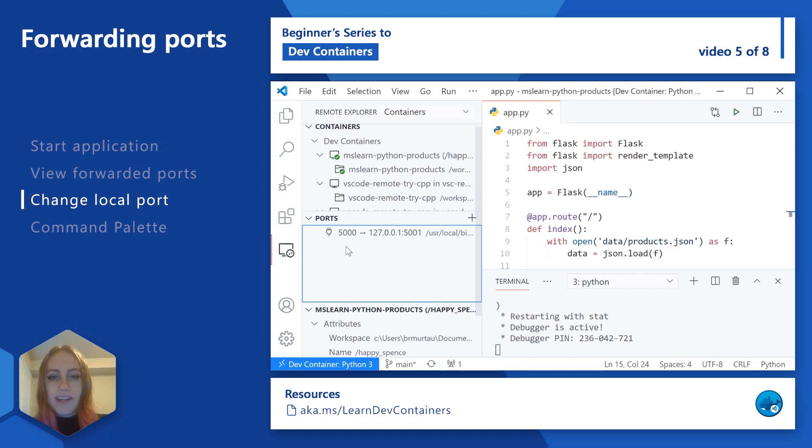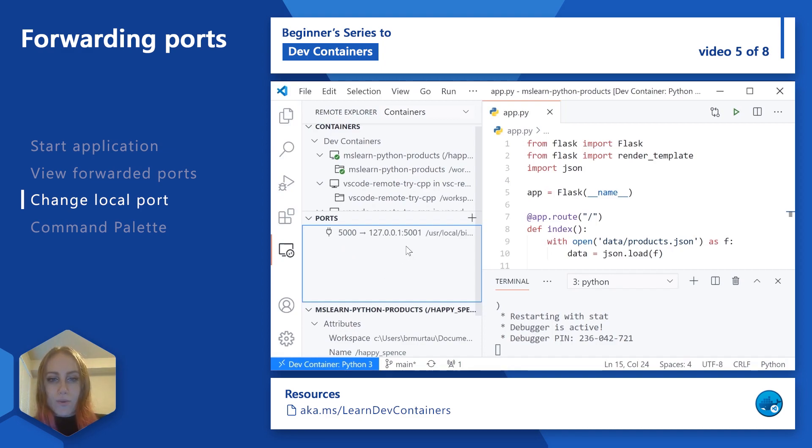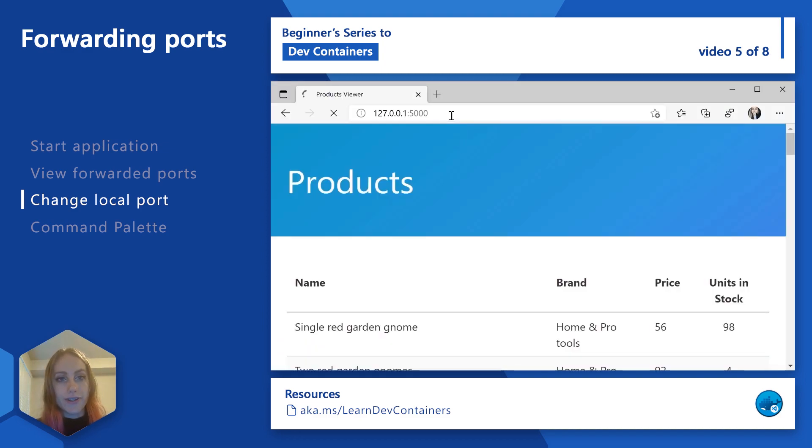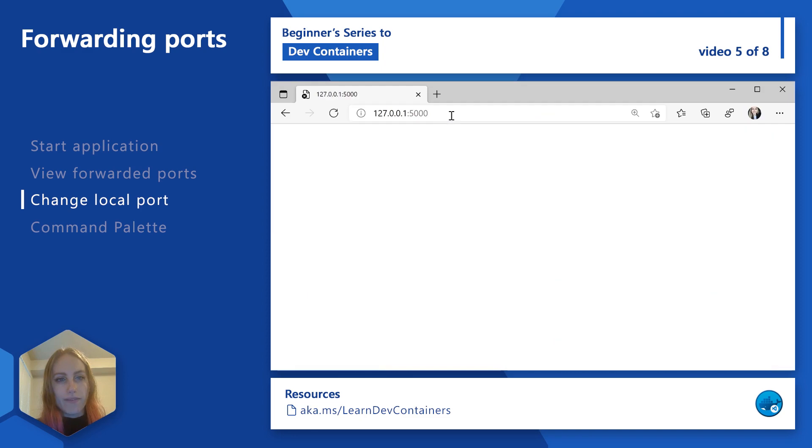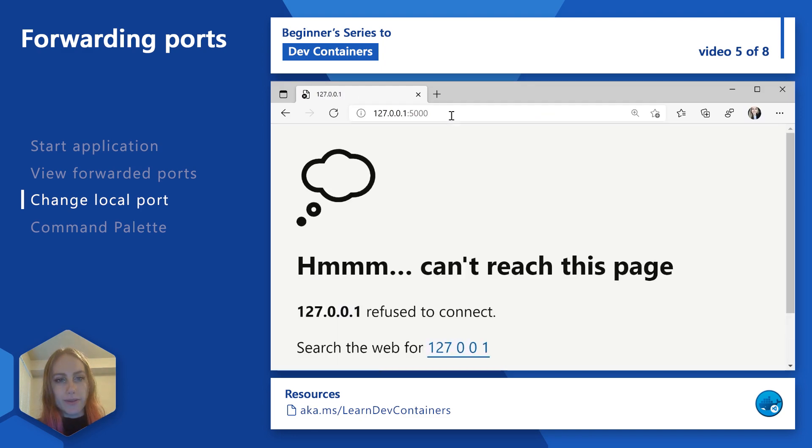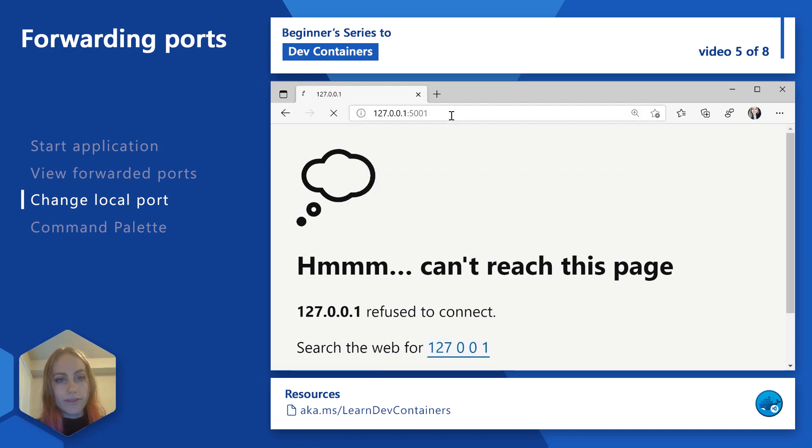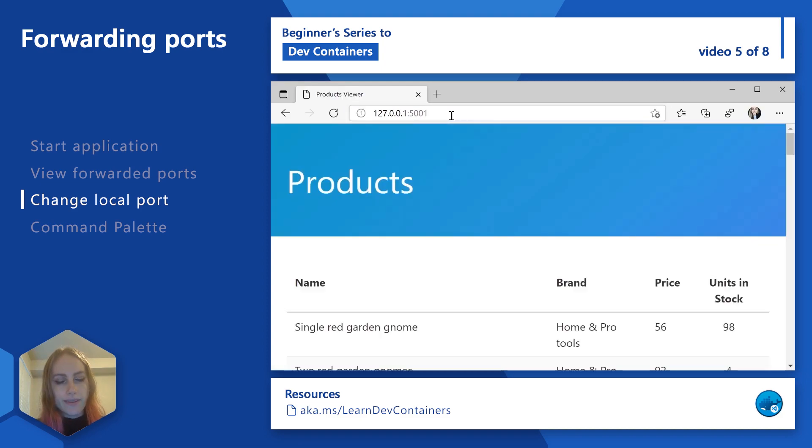But now if we go into our browser, we would instead access our application at port 5001 on our host machine. So now in the browser, if I refresh here, port 5000 on my local machine is no longer being used. But if I update it to port 5001, we can see that's where my application is now being forwarded.